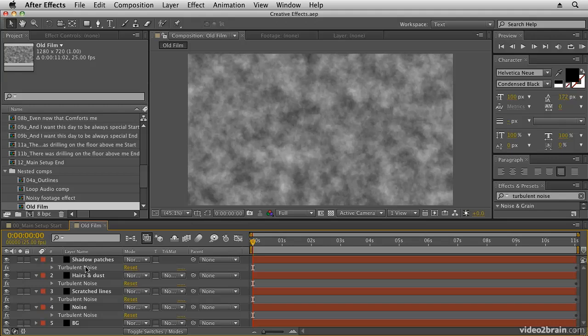Now this is on the default setting for each of these, so what we're going to do is work on these one by one to get the effect of the dust and scratches and all the different layers of distortion being applied to the footage. So we're going to start with the noise layer. Click on the solo button here so that we only see the noise layer.